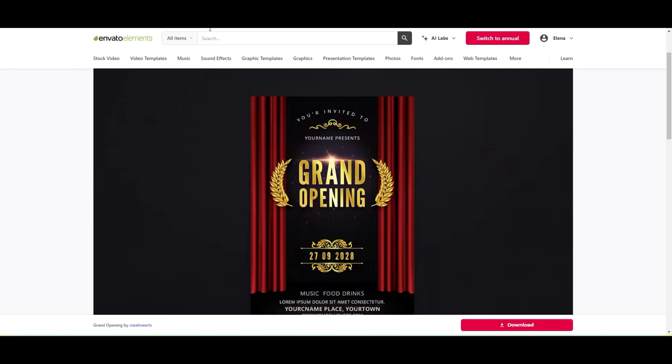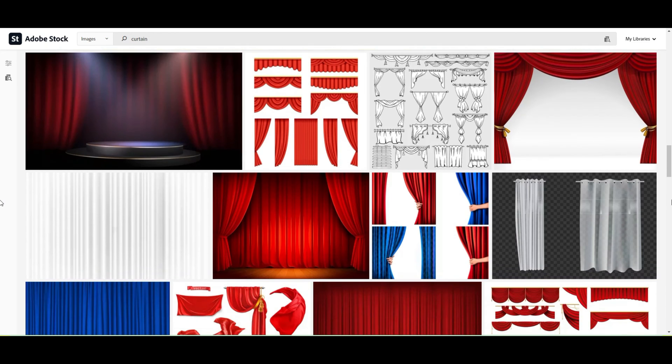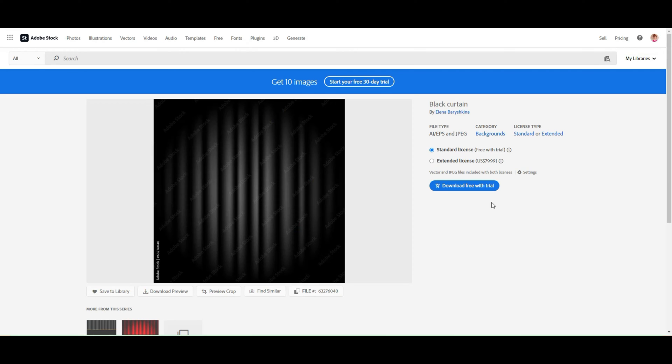Or you can create commercial designs to sell them, for example, on Adobe Stock or Shutterstock or other stocks. I as well have designs with curtains.